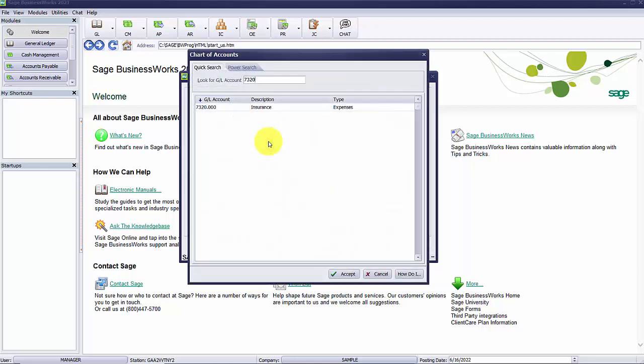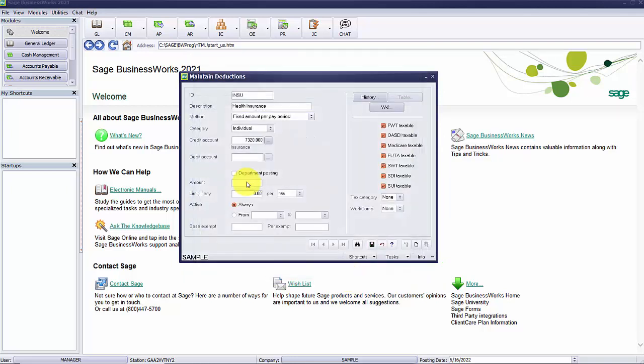The next step is deciding which general ledger account to debit and/or credit. If this was a system deduction, this amount field is available to enter the amount of the deduction.